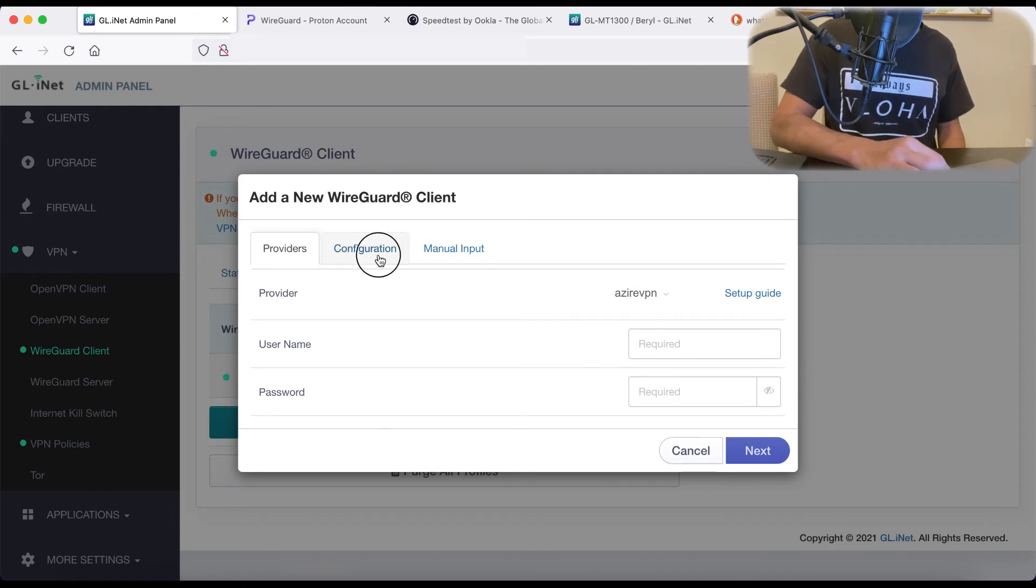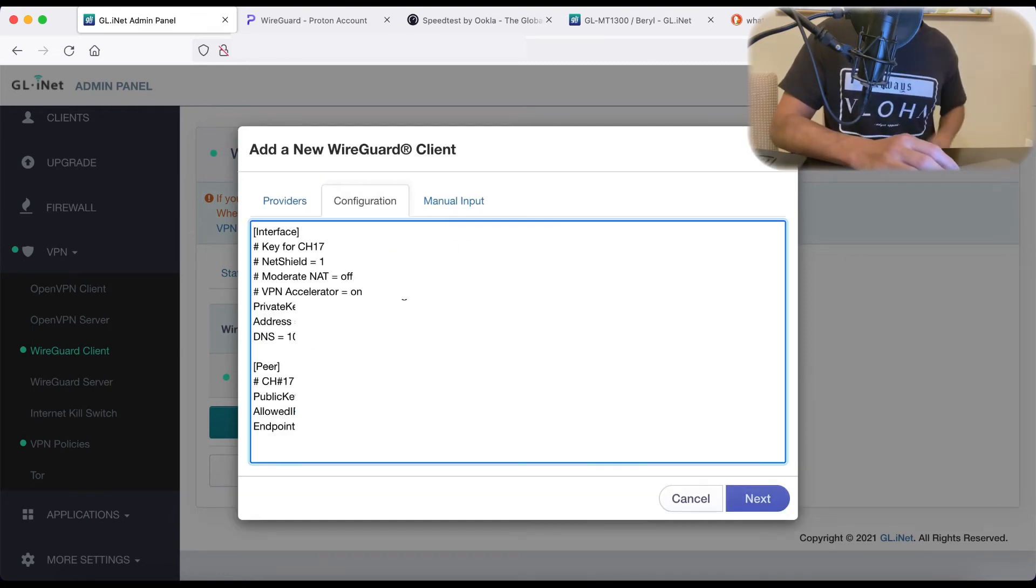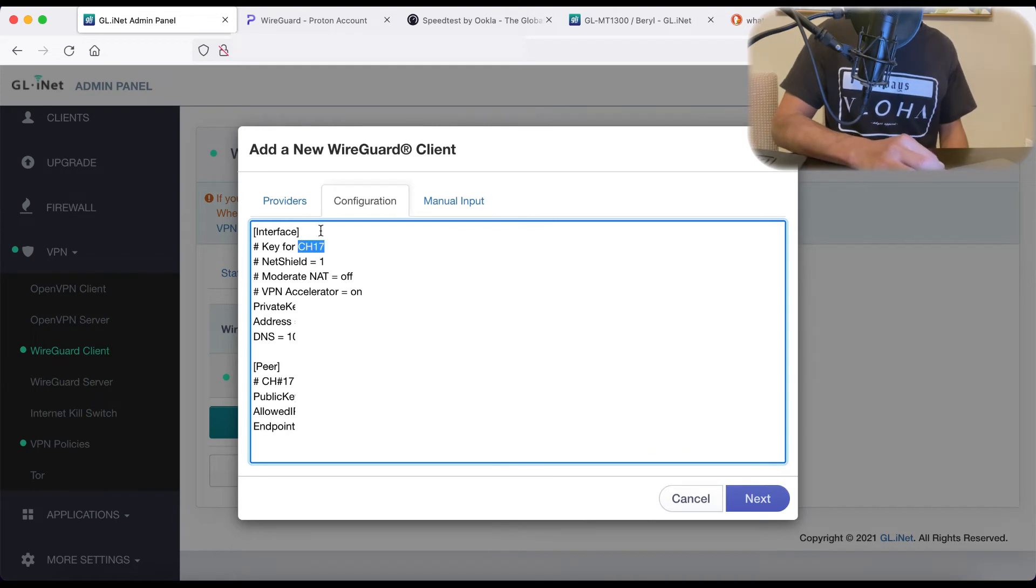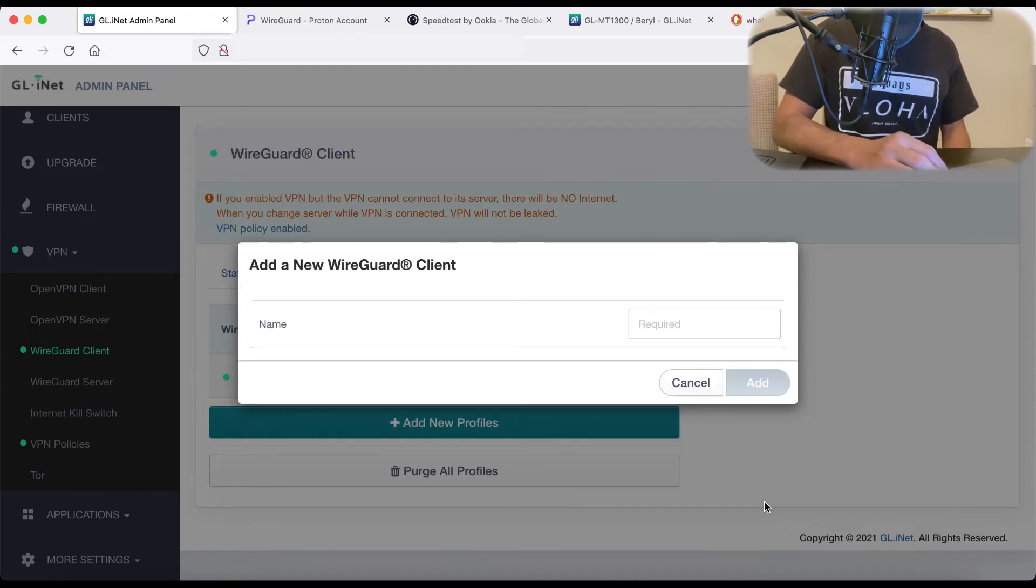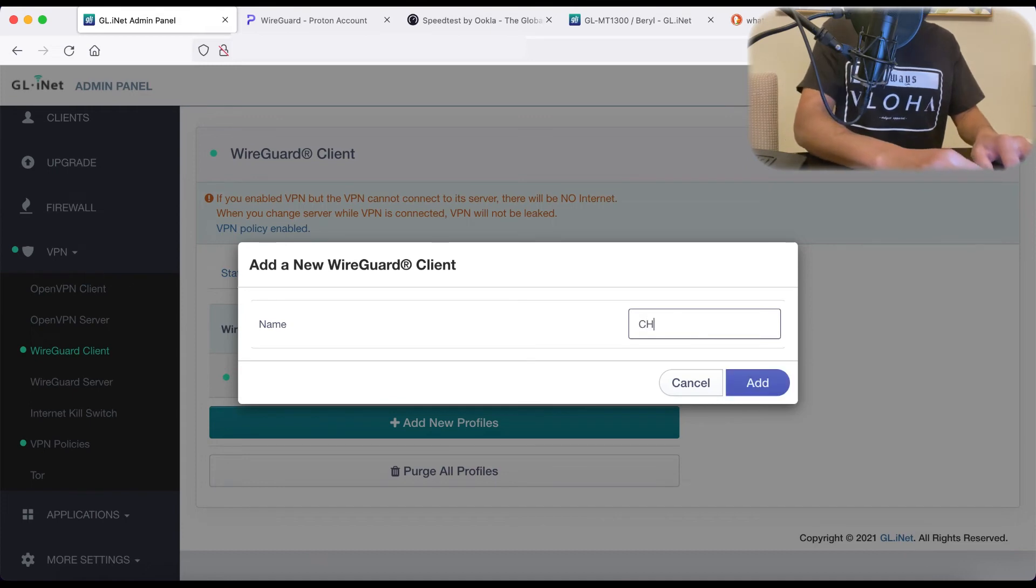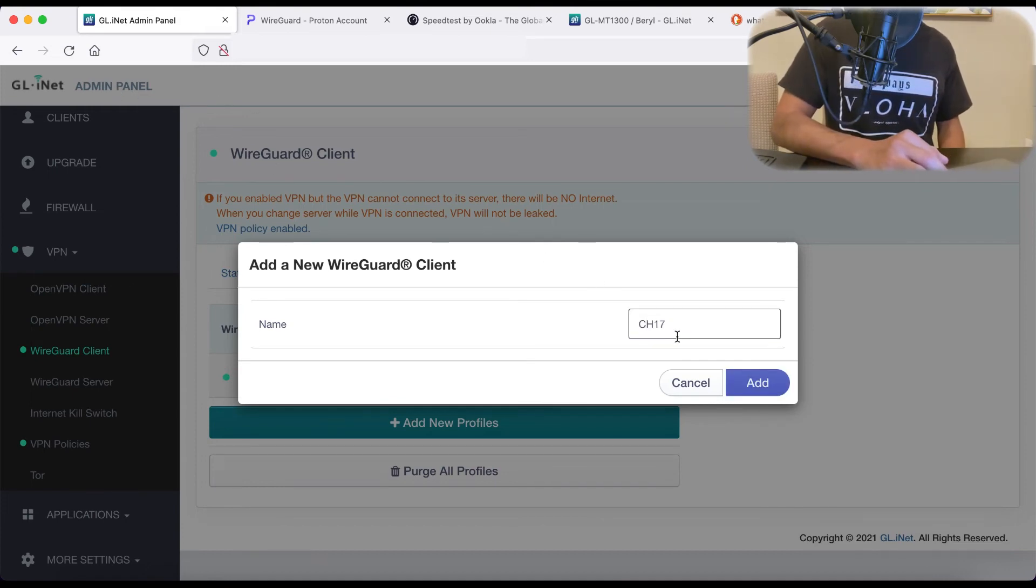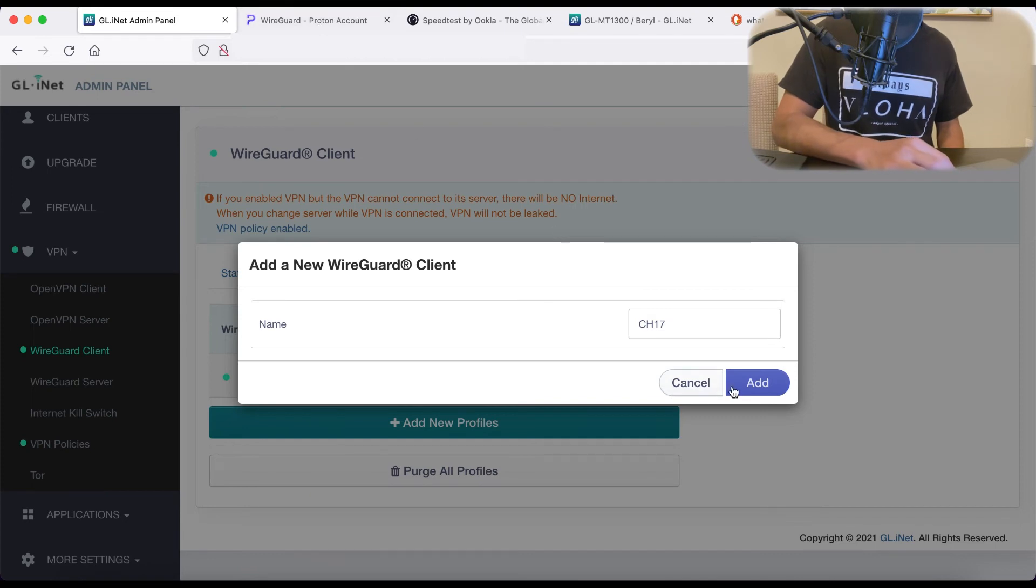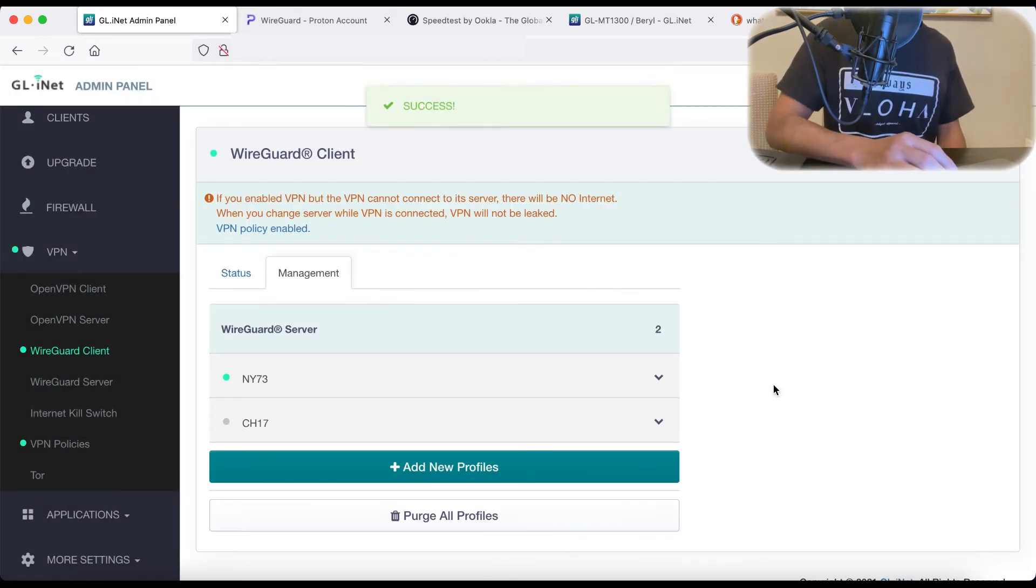And it takes you back to the same manual setup page. So again, we'll go to configuration. We will copy in our CH17 server. Hit next. We'll name it in our admin panel CH17, the same name that we gave it in ProtonVPN. And it says success.